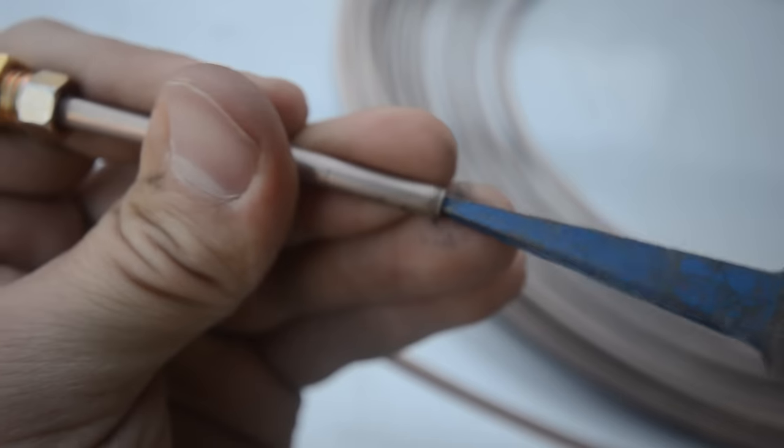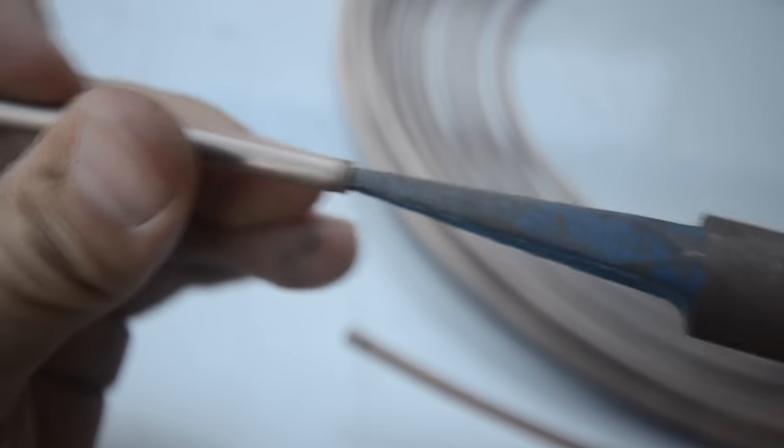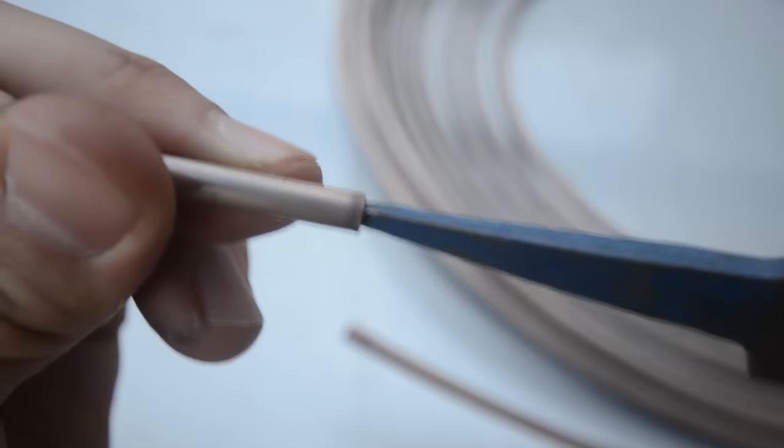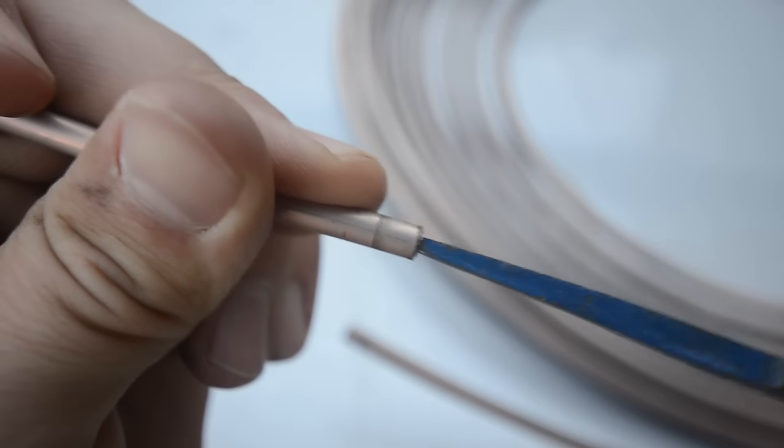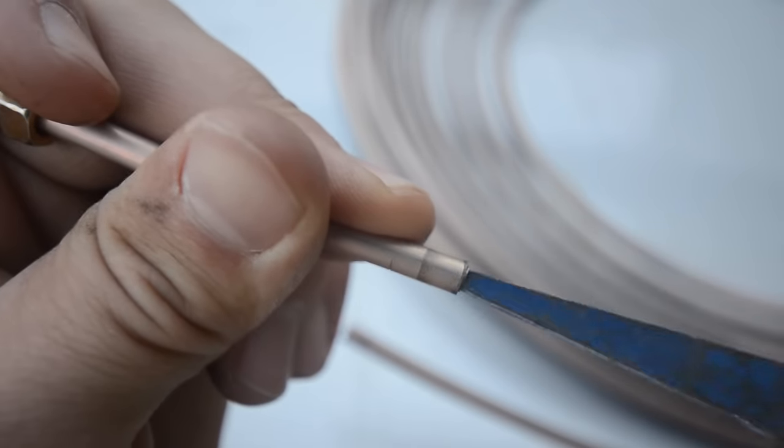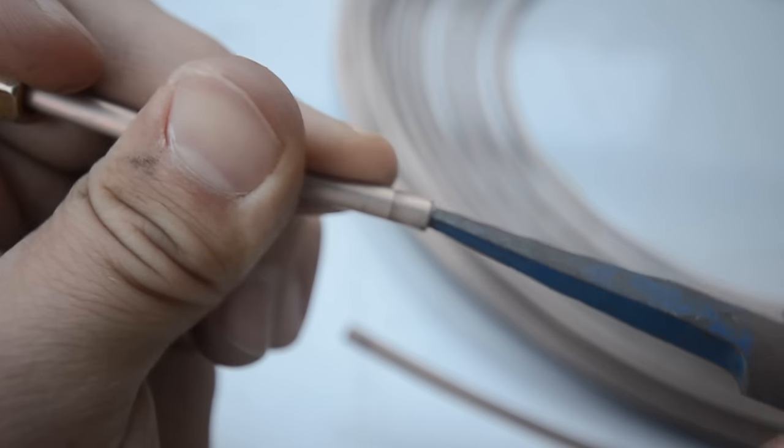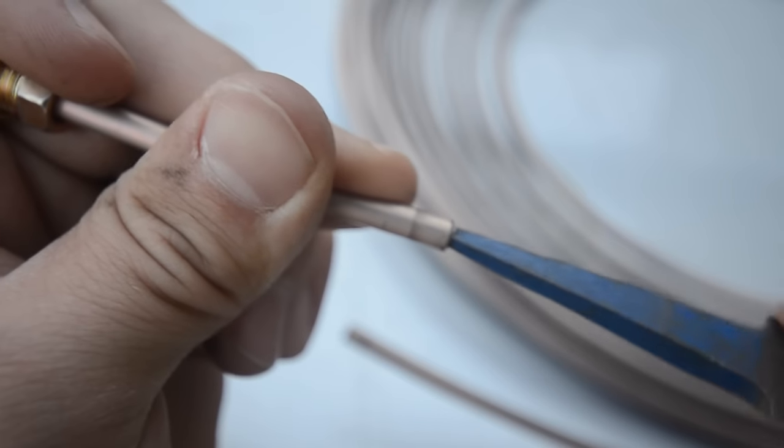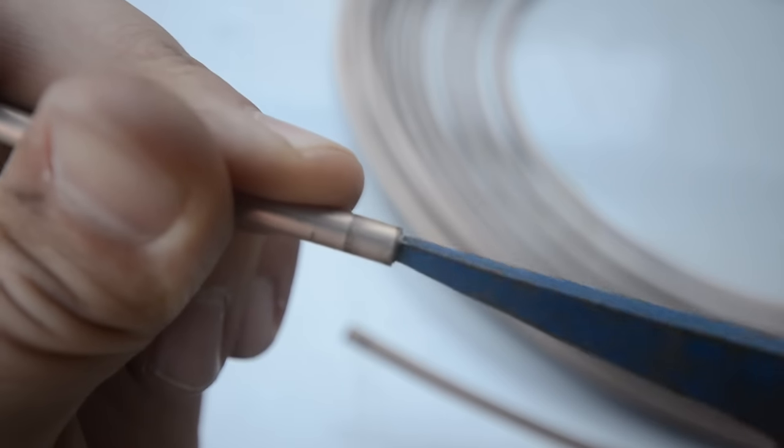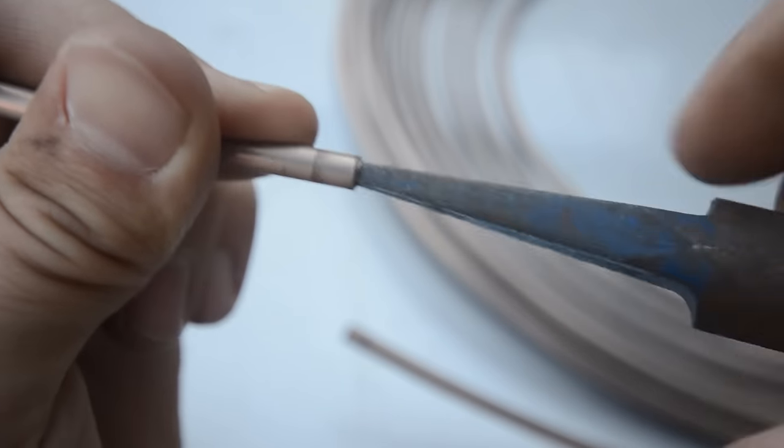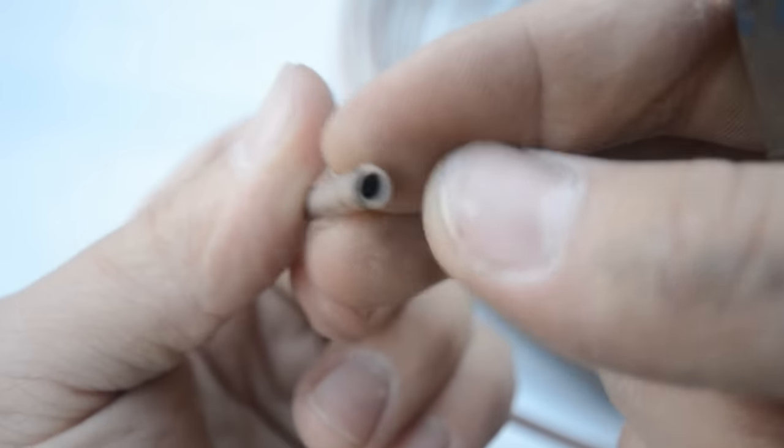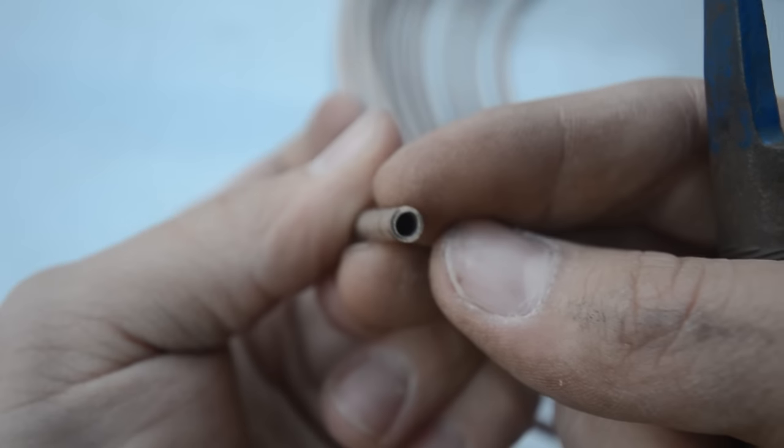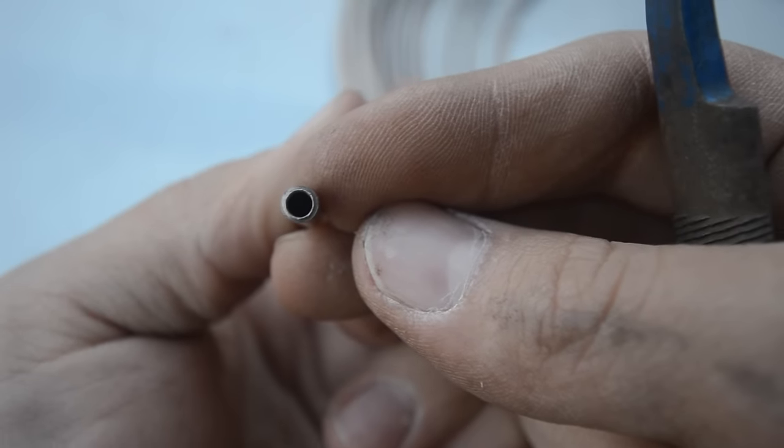We're going to see if we can get this to go in and just clean that up for us a little bit. Go ahead and clean that burr off of the inside of there. Okay. It's looking a lot better there. You can see that the burr is pretty much gone.